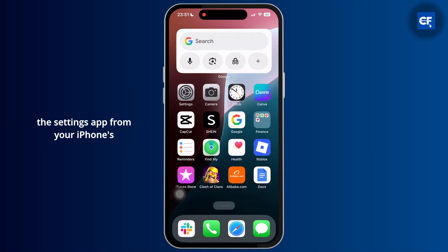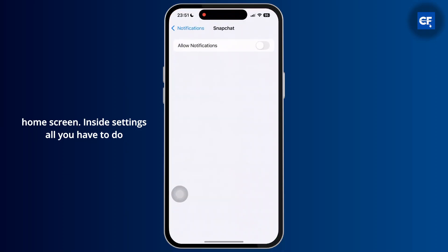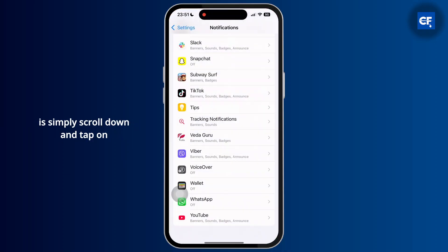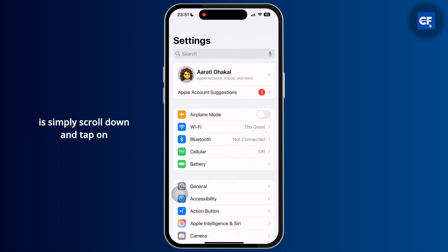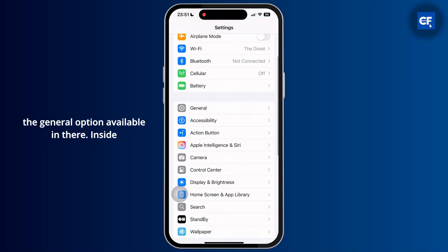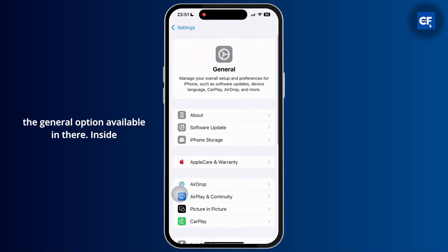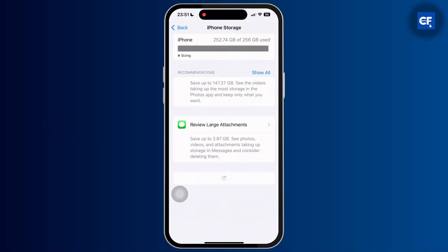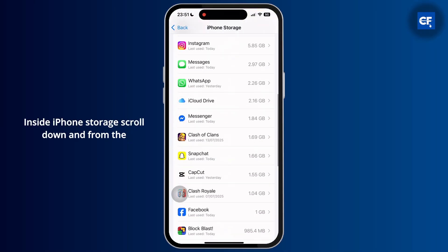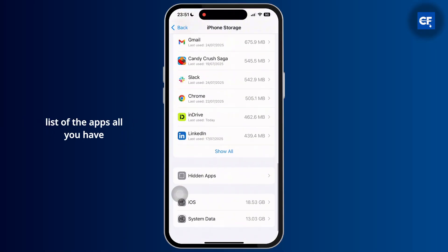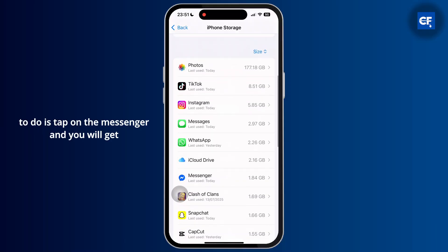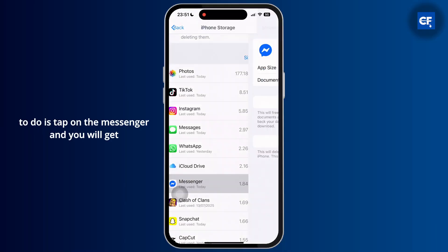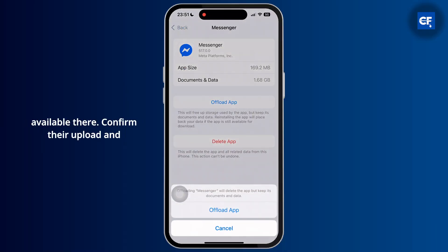Go to the Settings app from your iPhone's home screen. Inside Settings, scroll down and tap on General. Inside General, tap on iPhone Storage. Scroll down, find Messenger in the list of apps, and tap on it. You will see an Offload App option — confirm the offload and then reinstall it.